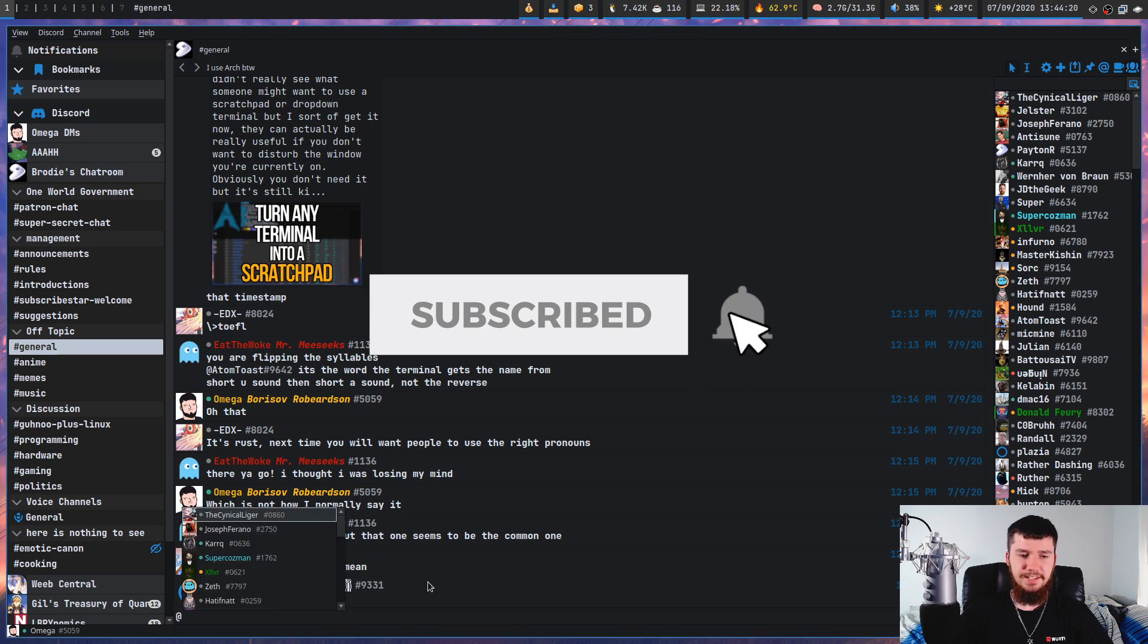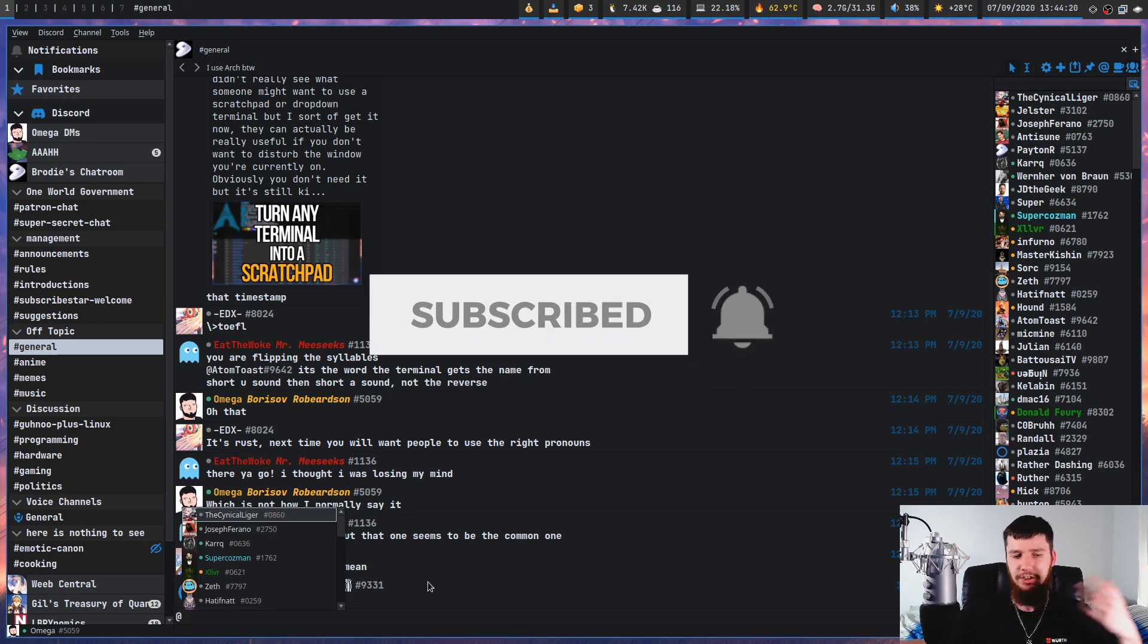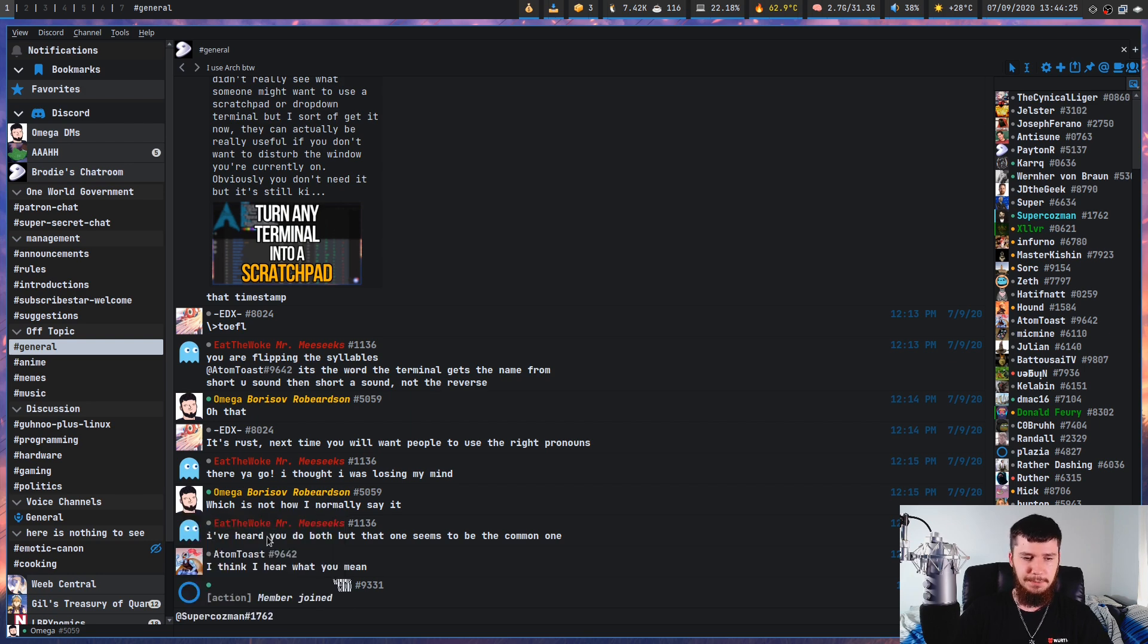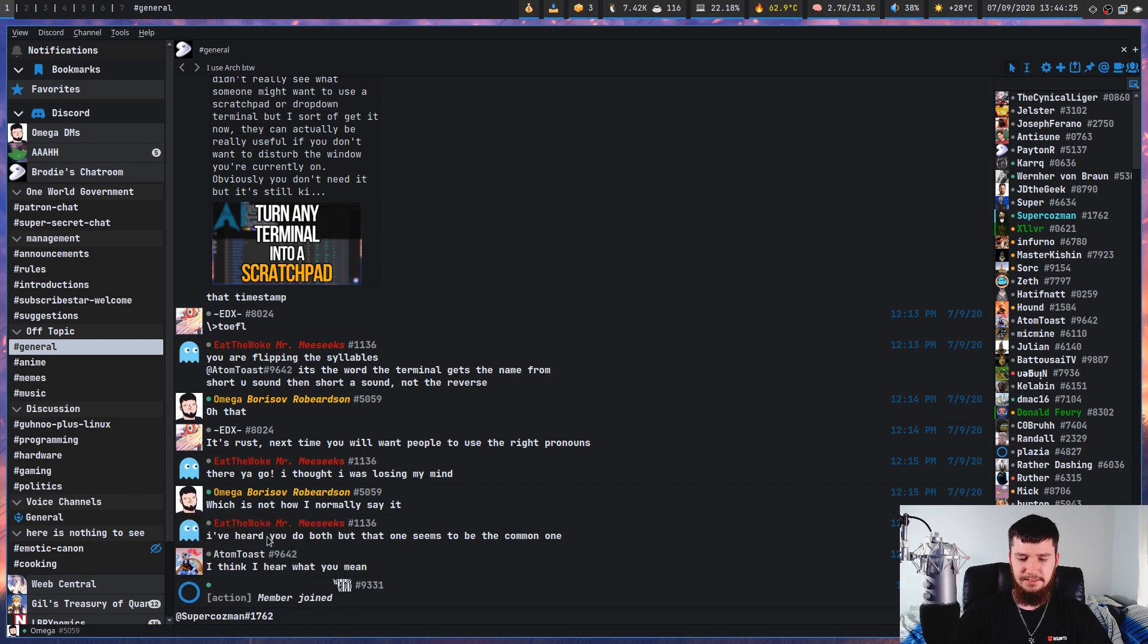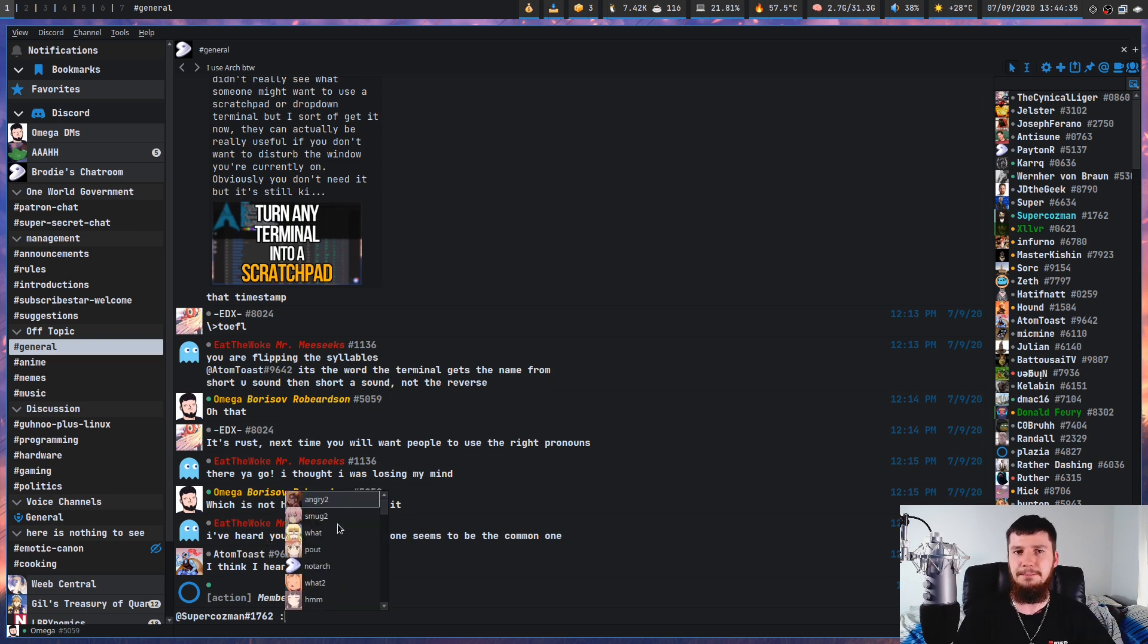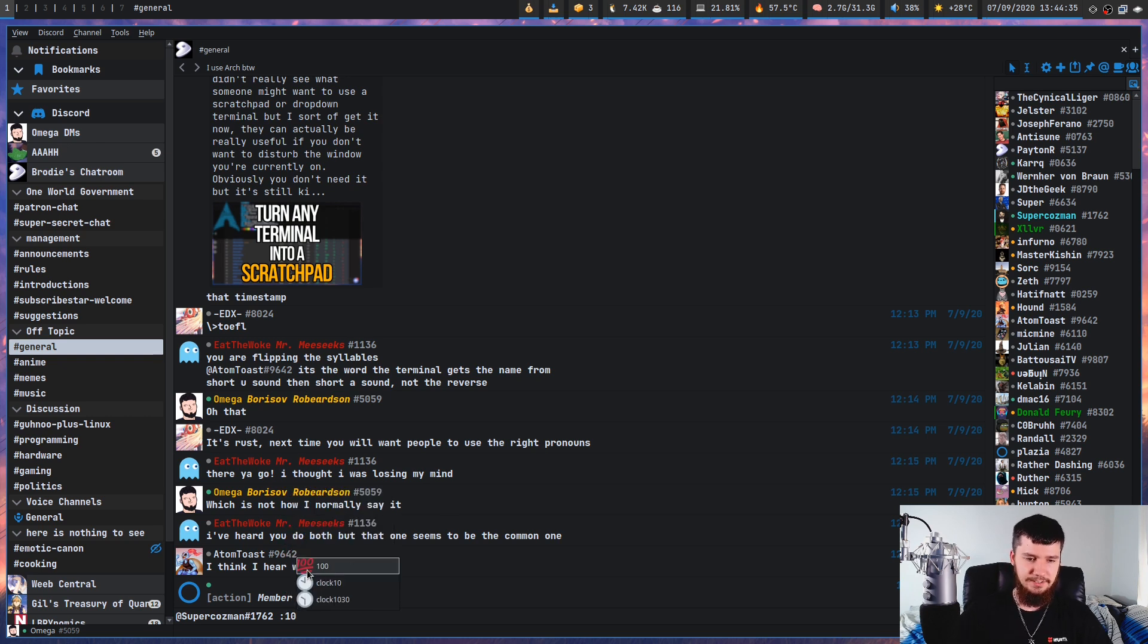Before we get to anything else, if you want to do things like tag someone, it works same as you'd expect. Just press at, it brings up a list of them. We could go tag SuperCosman and then send an emote. So if we go and press the colon key, it brings up a list of the emotes.